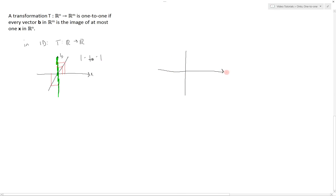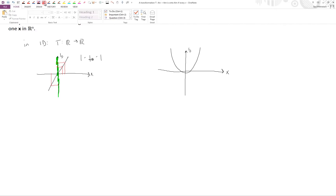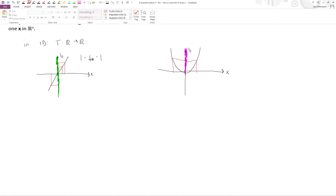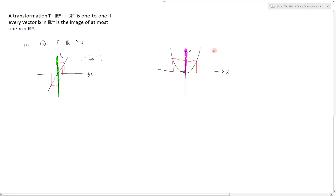Let's take a look at our other example. In the case of the parabola, if we look at a particular value of y, we can see that it actually comes from two values of x. Therefore these values of y are not provided by distinct, unique values of x, and this transformation is not one-to-one.